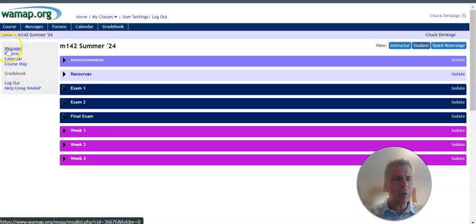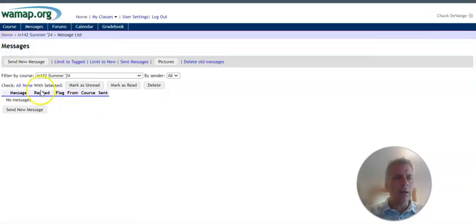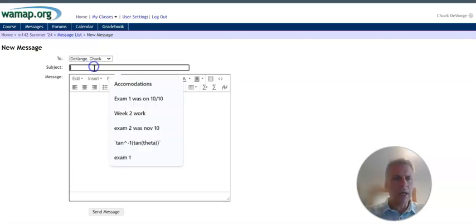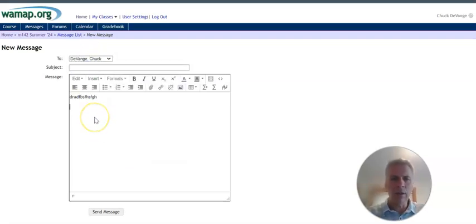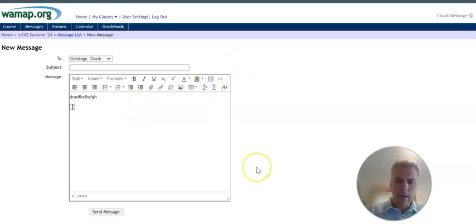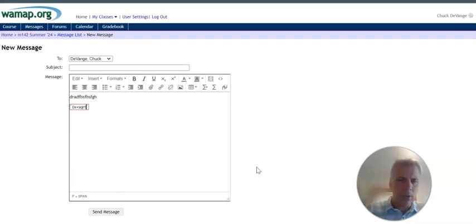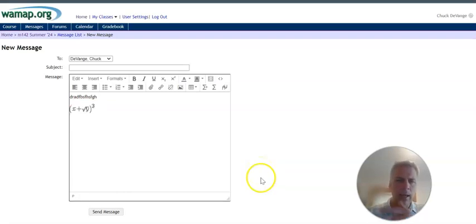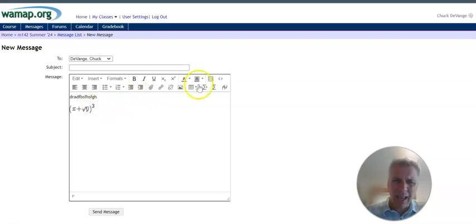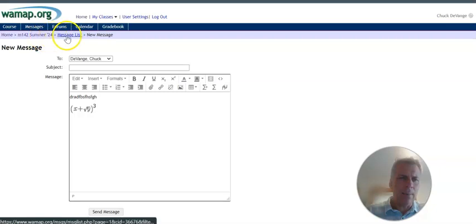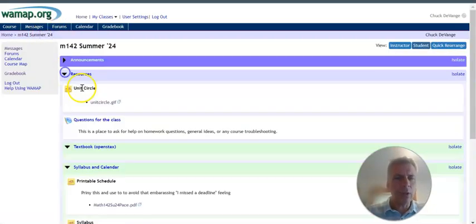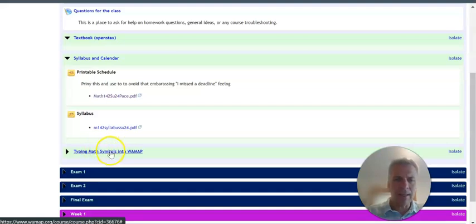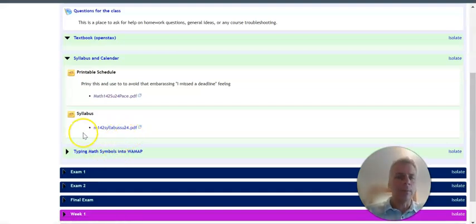And if you want to message me over here in messages, you could send new message, choose me. The thing I like is, and this is in forums and in messages, we can type in math. So, you know, I really needed to go X times the square root of Y all to the third power. And I'm going to arrow out. And then we can actually communicate via math on this. So there's a couple of ways to enter things math-wise in this. And if you look in resources, there's a section called typing math symbols into WAMAP. Take a look at that as well.